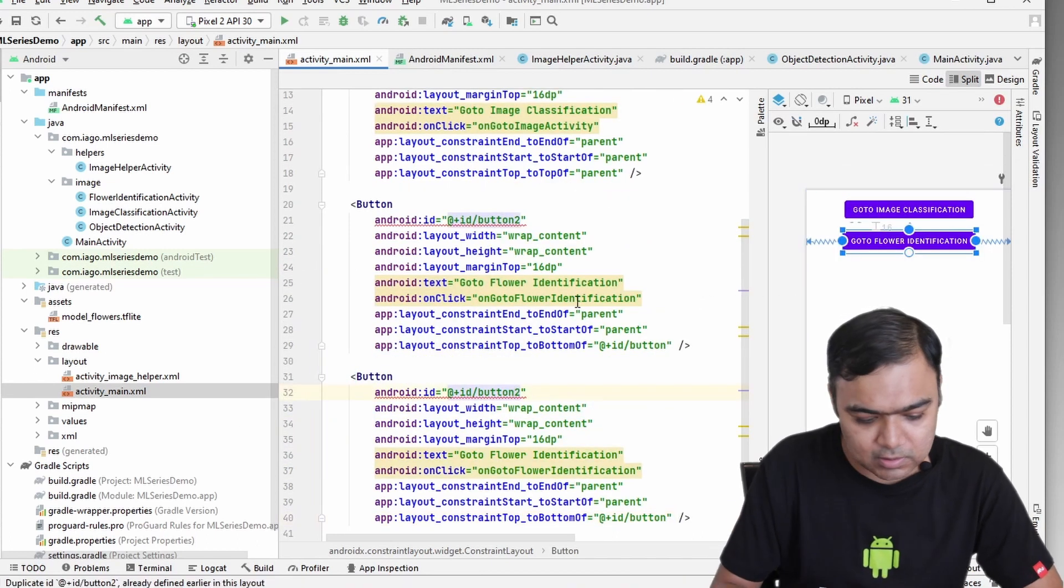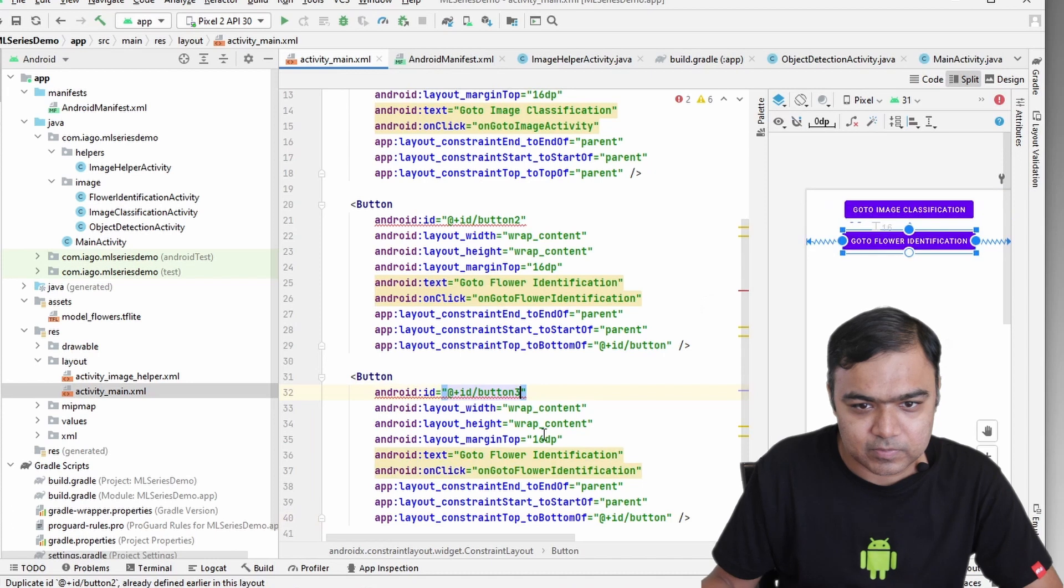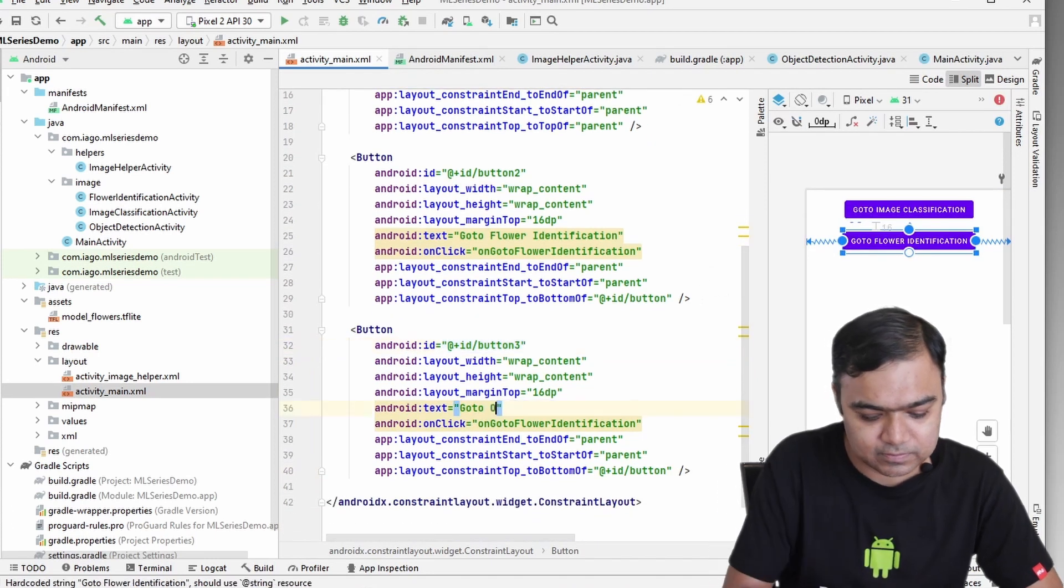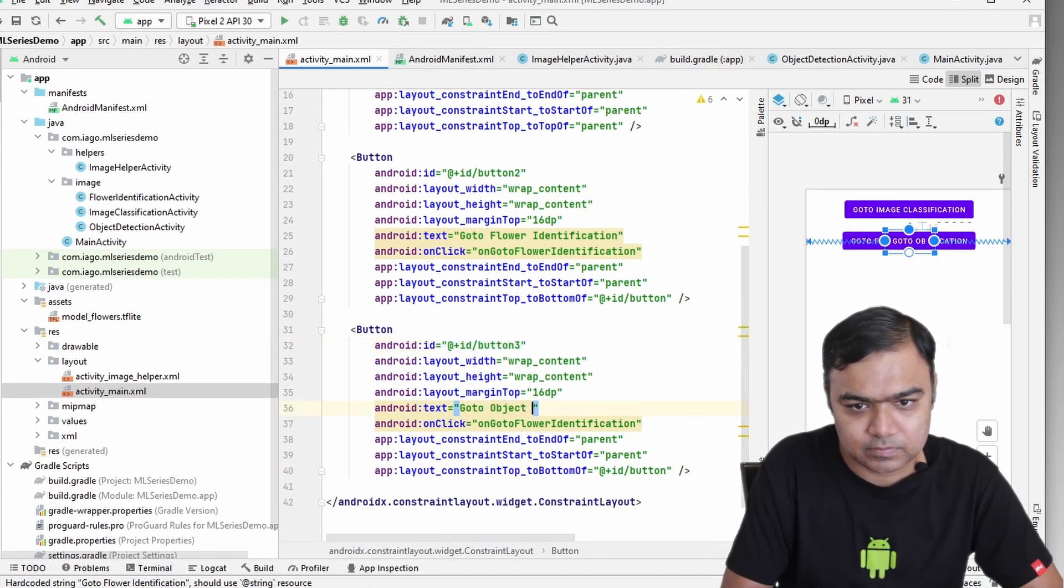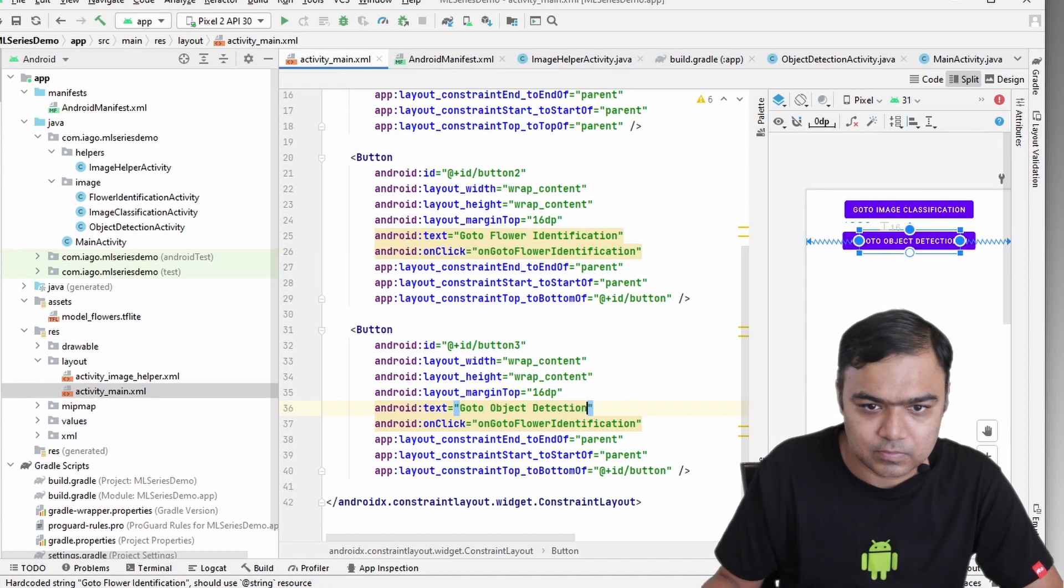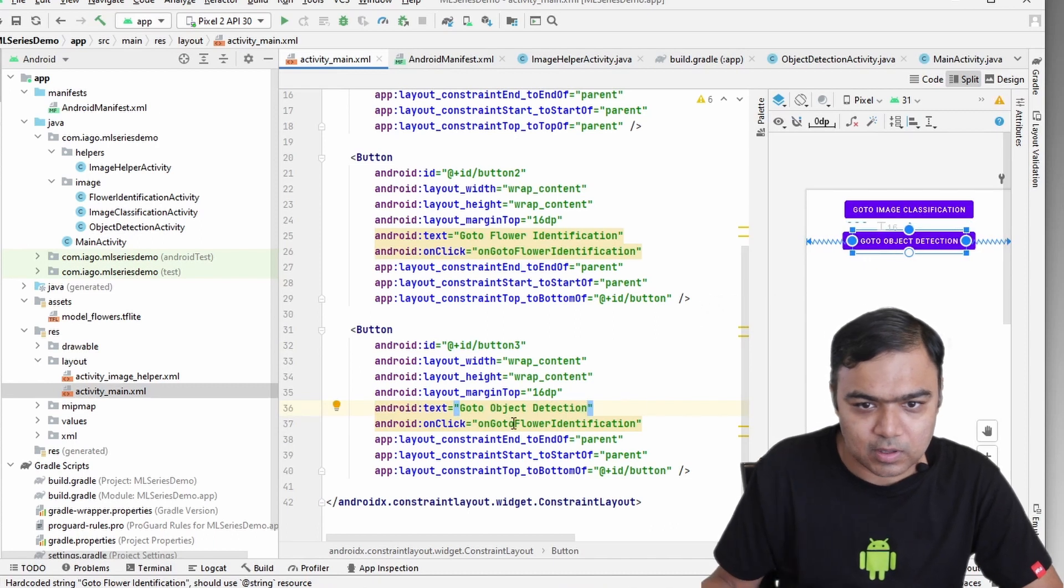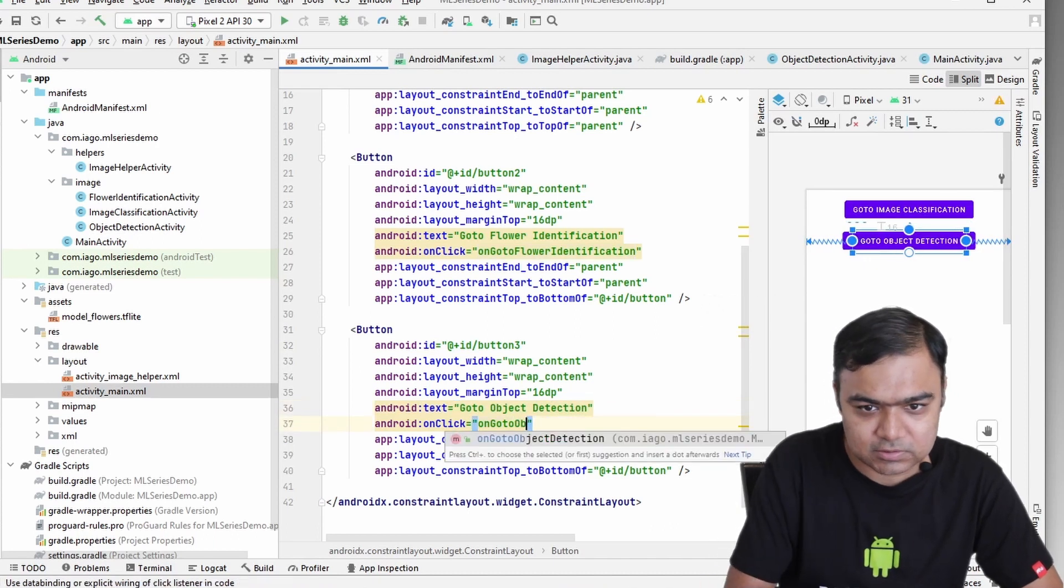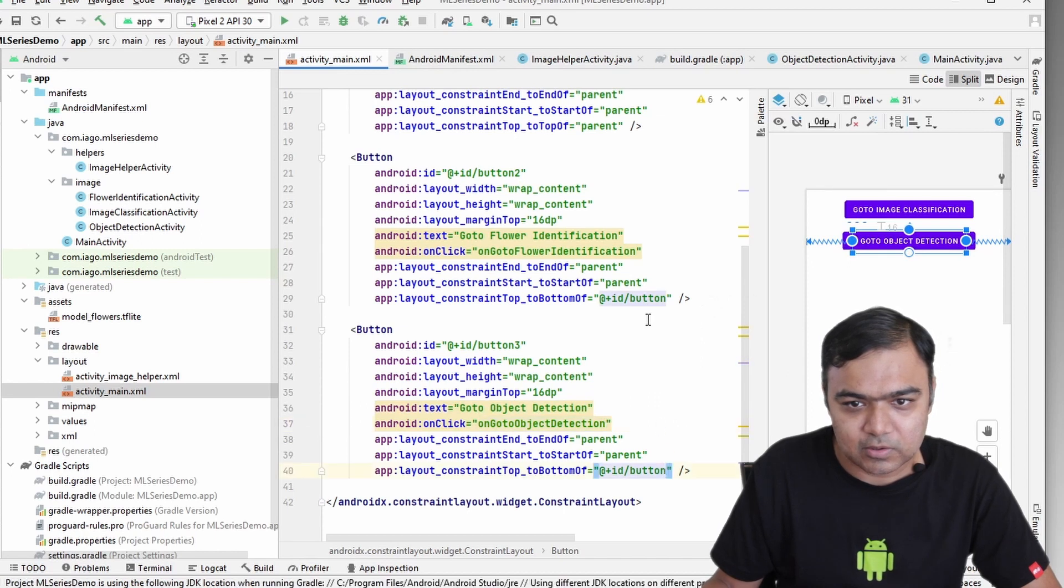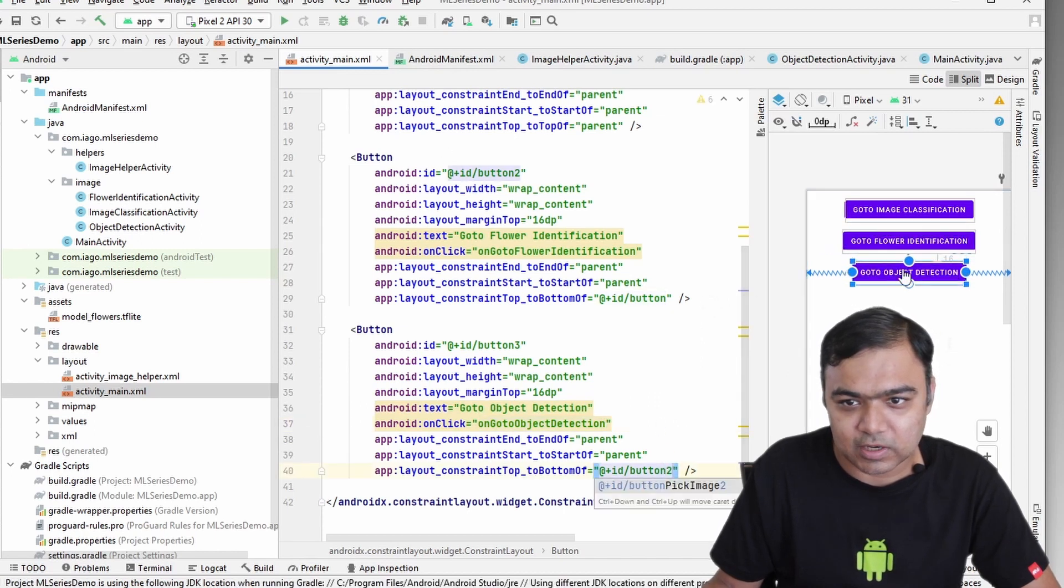Make it button 3. This will say go to object detection, and even the method name will change. This will be to the bottom of button 2 so that it moves down in the UI.